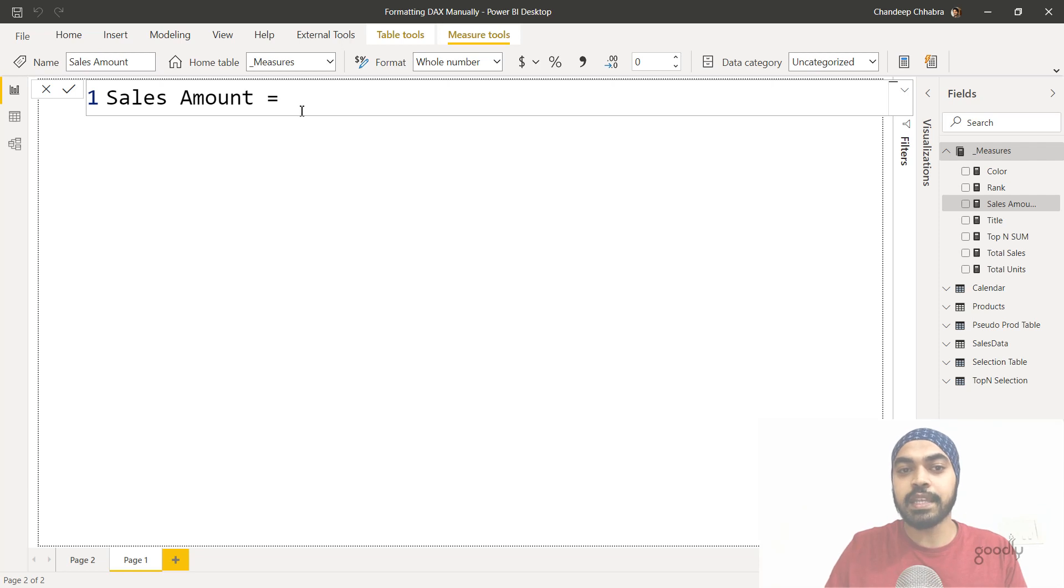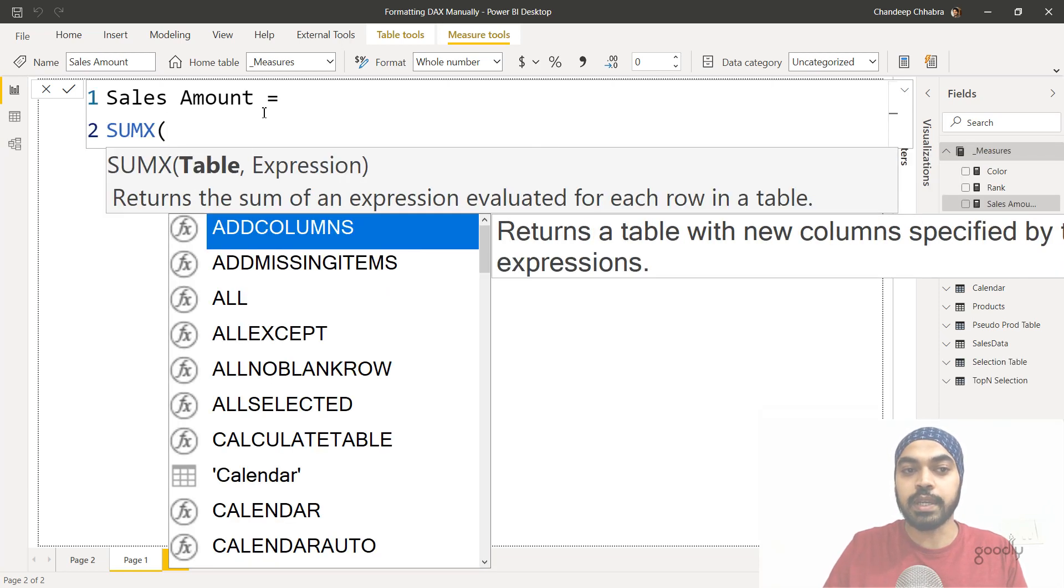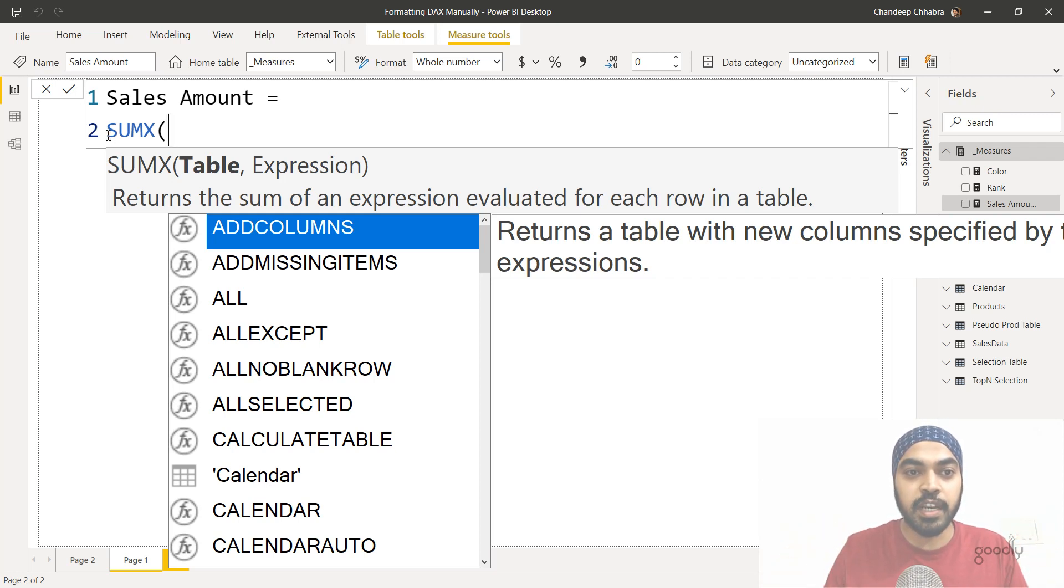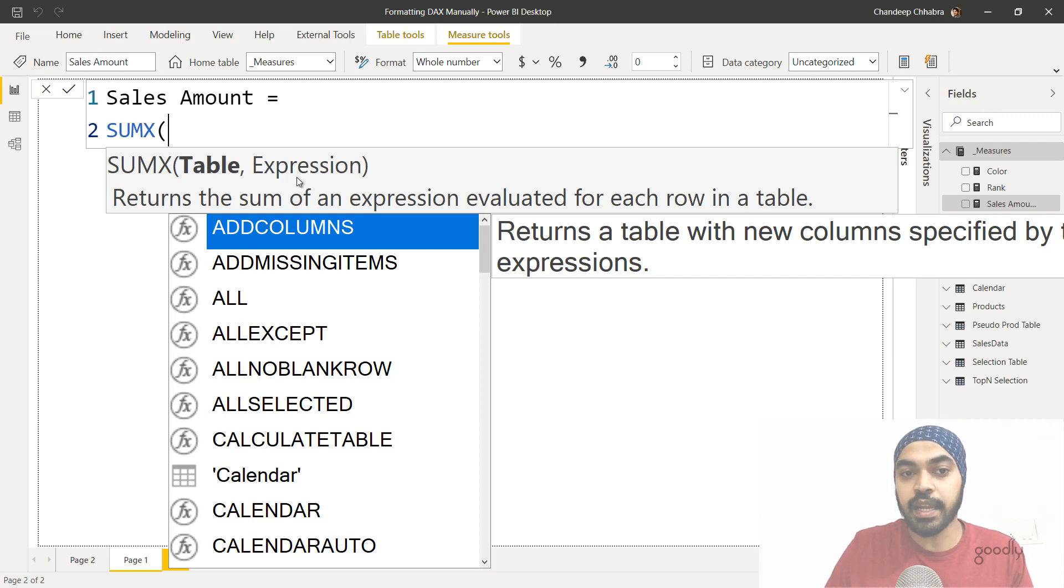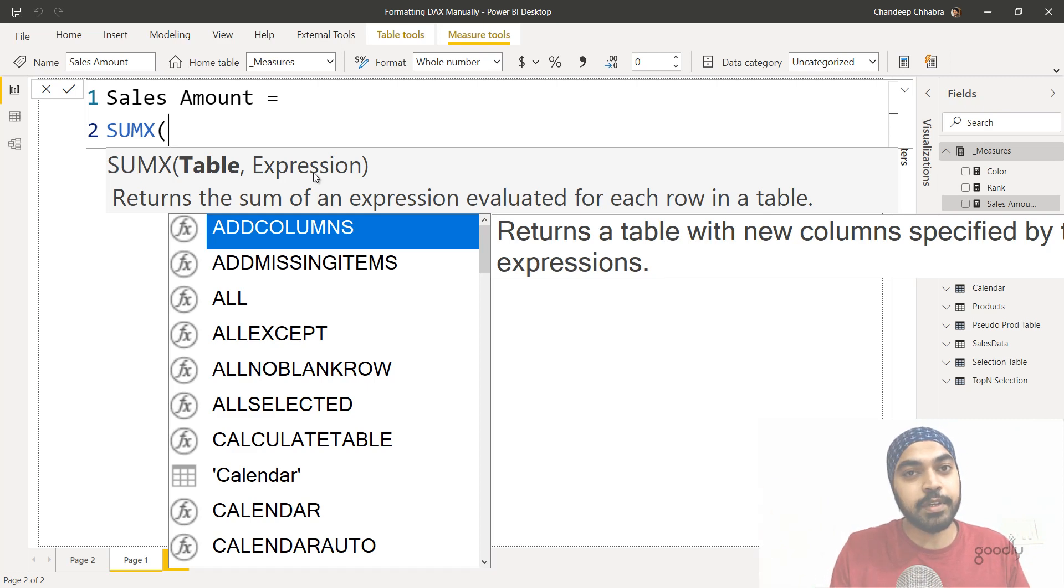So the first thing that I end up doing is writing the sumX function in a row of its own. So I start with sumX and I give it a separate row. Now, since the sumX function is asking me for two separate inputs, it's asking me for the name of the table and the expression that has to be calculated in every single row. I will provide these two inputs, but in a separate row of their own.